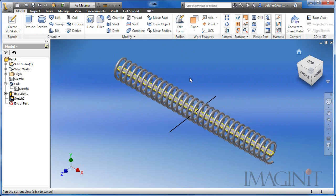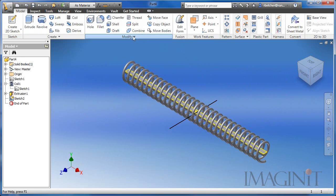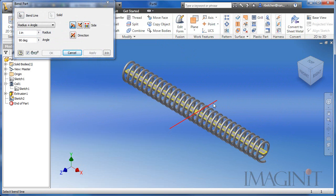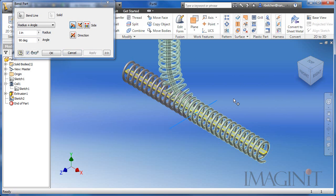Now when I go out and use the bend command, I can select the bend line and the coil will bend as we anticipate.